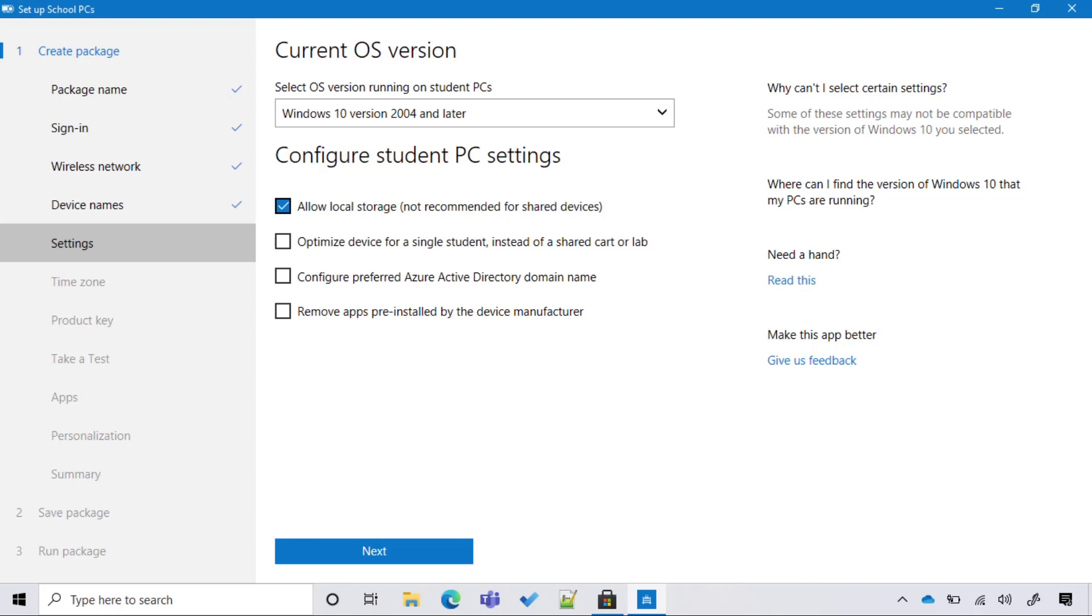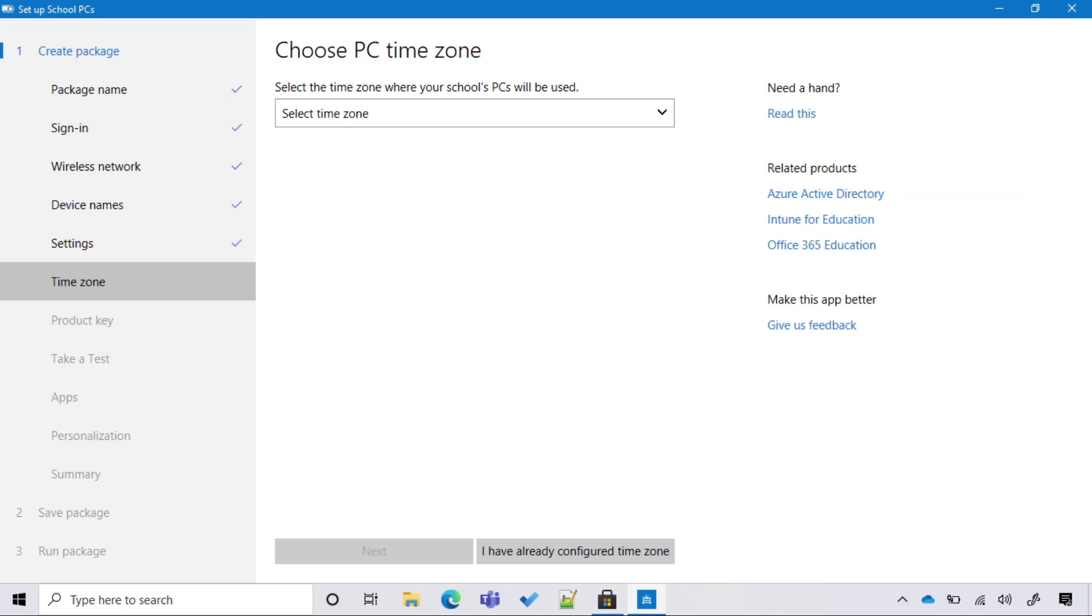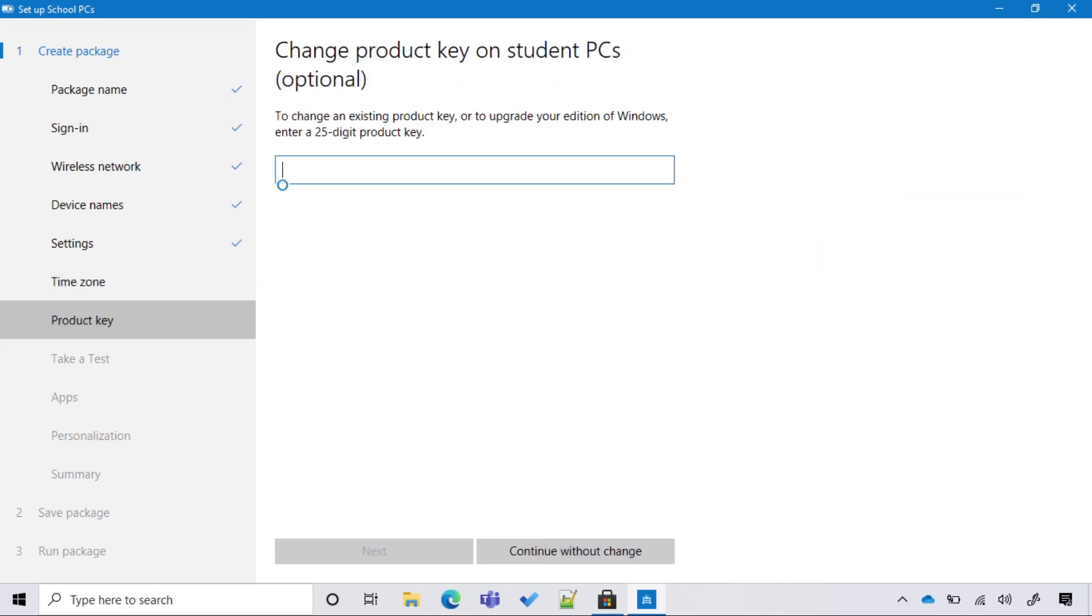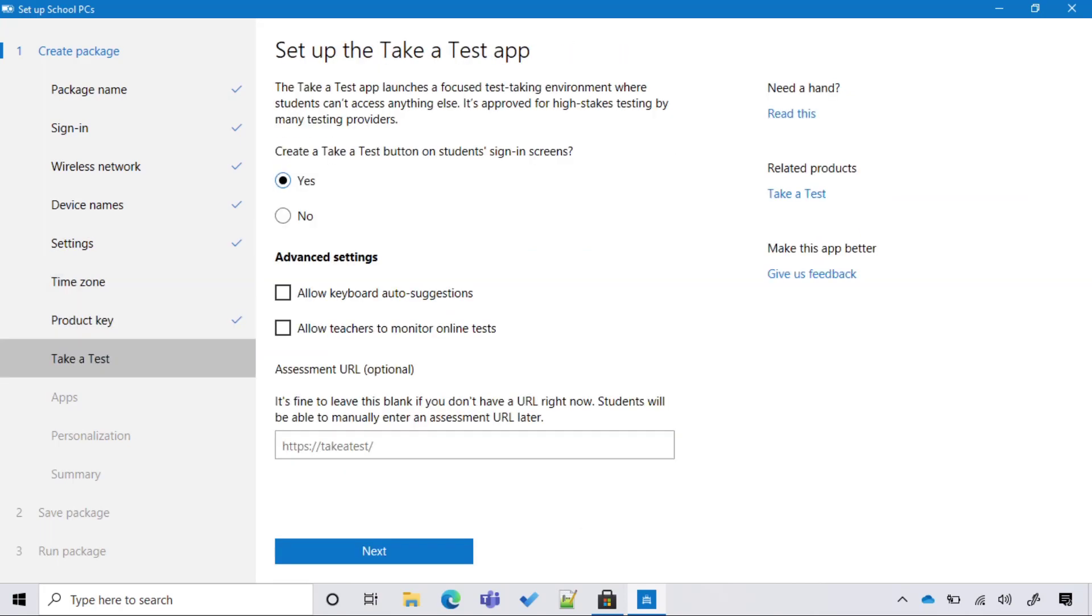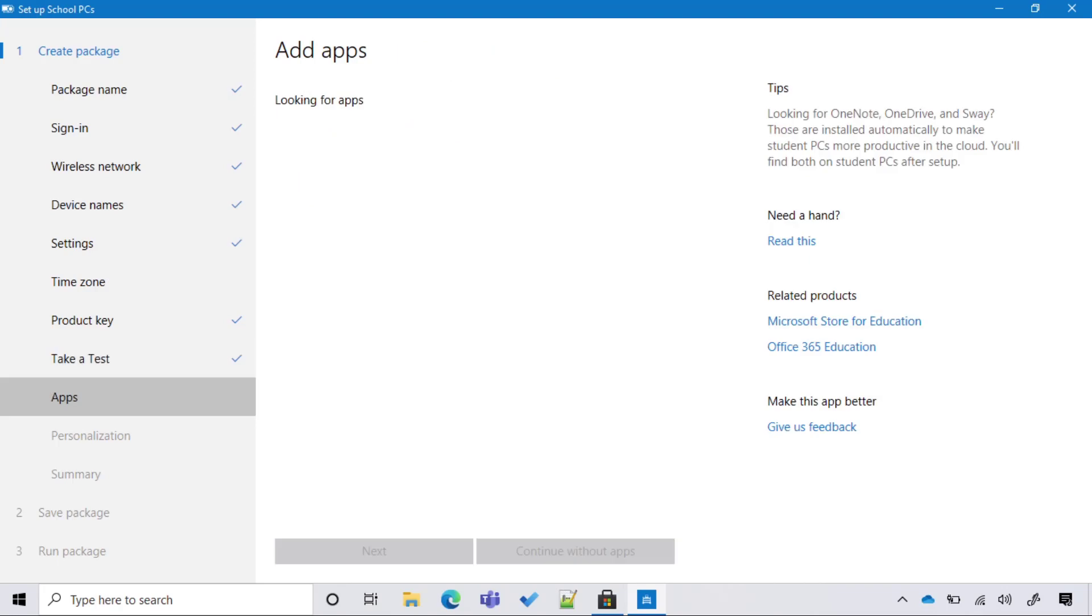To facilitate the first sign-in, I'm going to add our tenant so that our students can sign in with their username instead of the full user principal name. I could add a time zone, product keys, potentially configure take a test. These are all settings that I can always push from Intune, so I tend to do all the configurations from Intune. The same goes with applications.